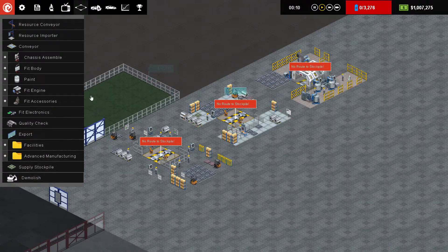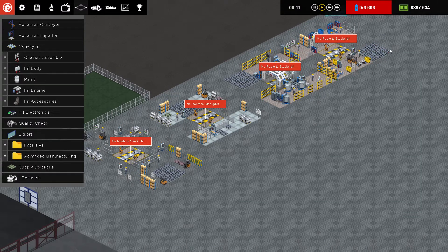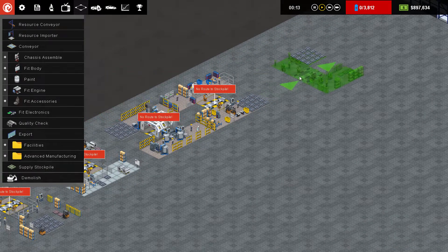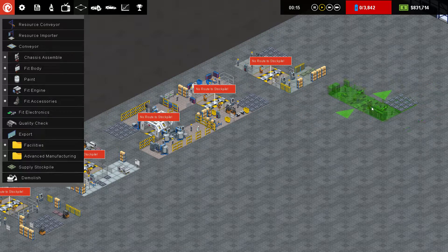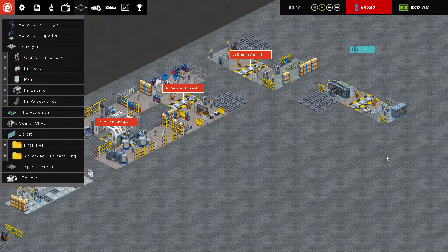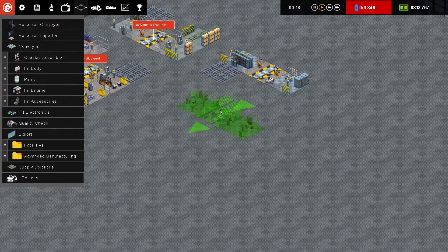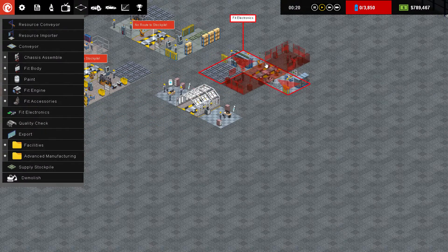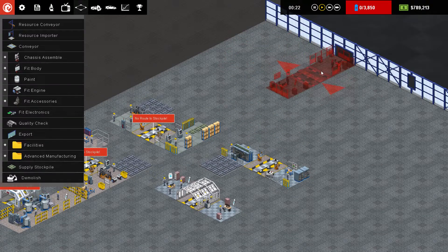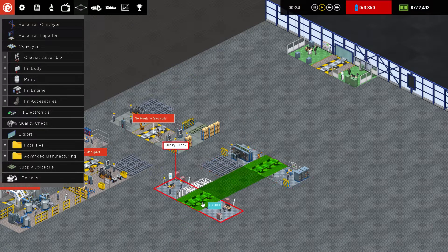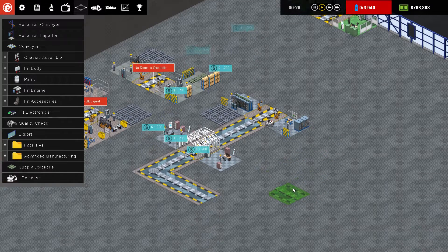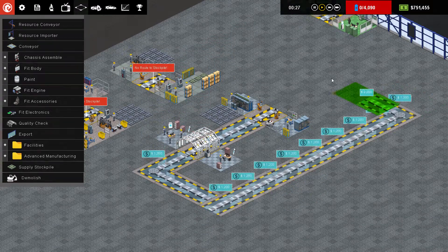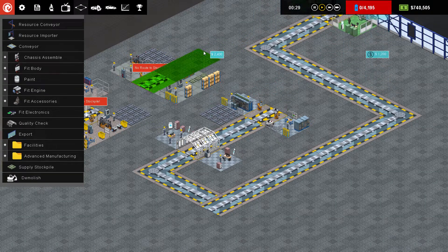You paint, fit your engine, fit your accessories, followed by electronics, and your quality control. And then all finished with your export. So really, really easy. What you've got to do is link all this up with conveyors. So I think I might have screwed that up a little bit, but we'll see.